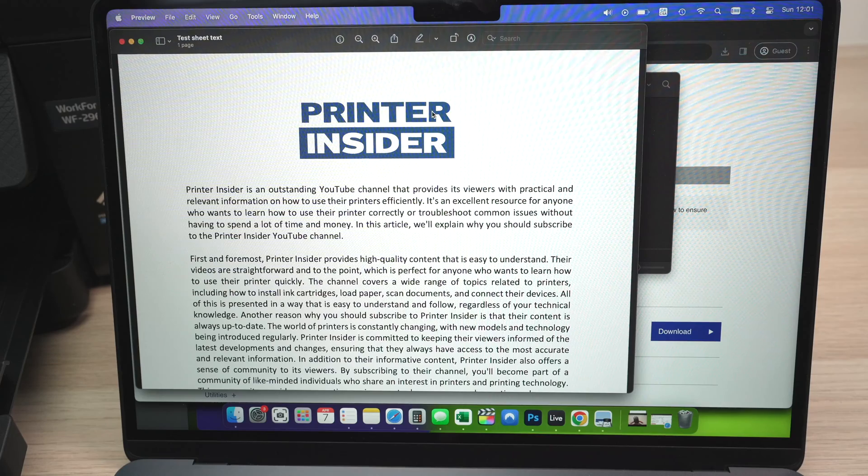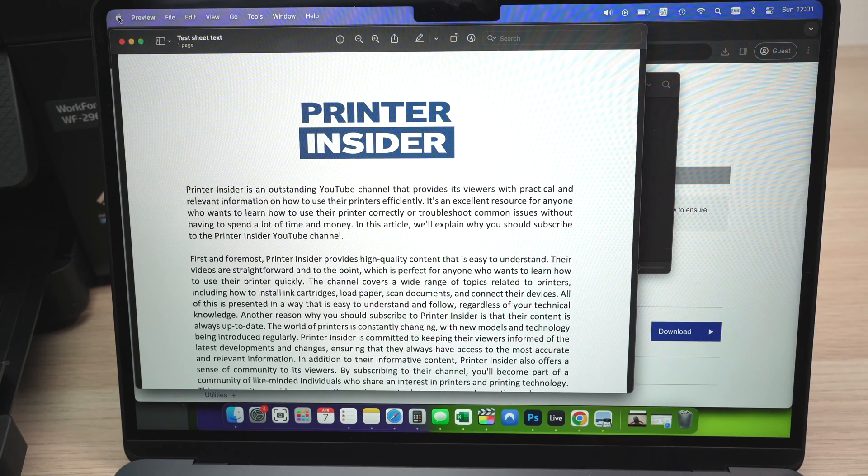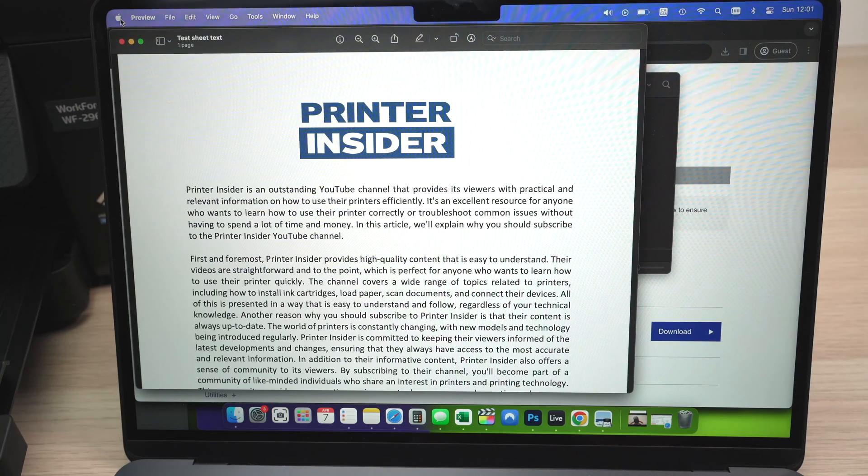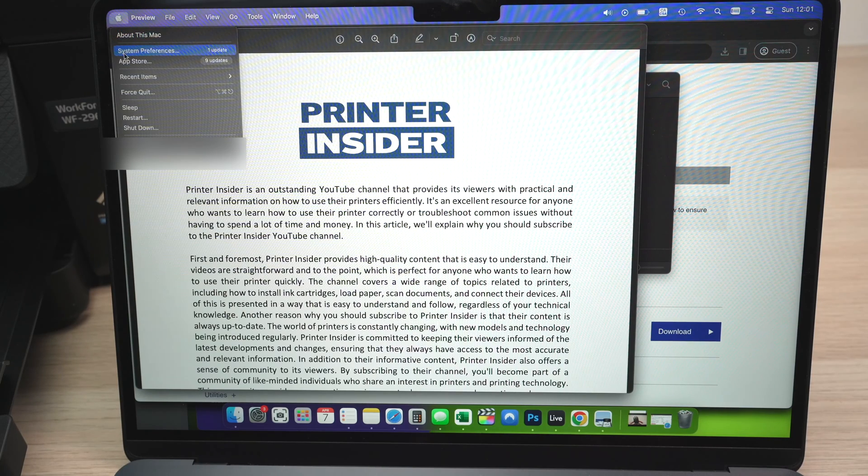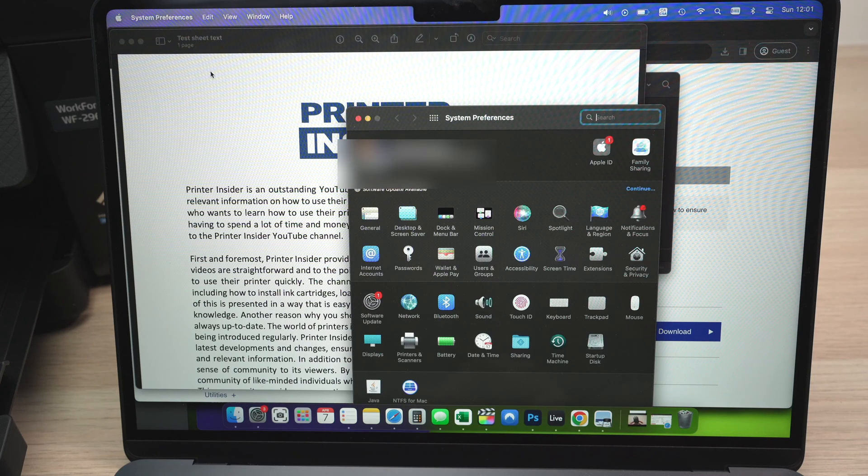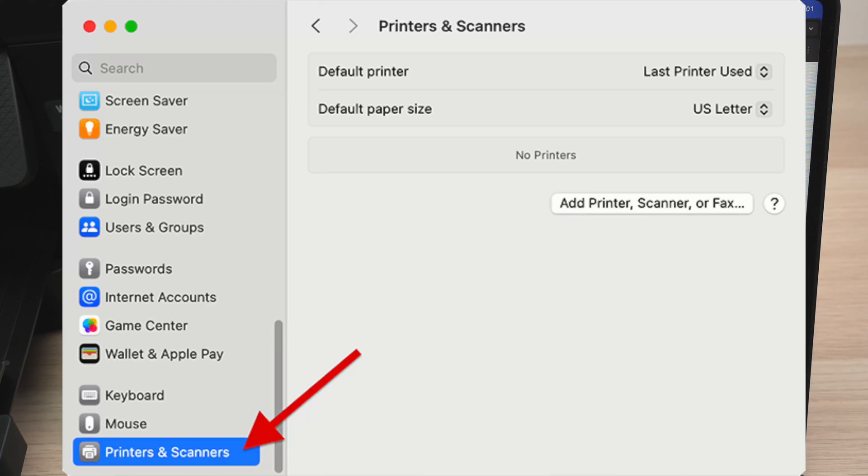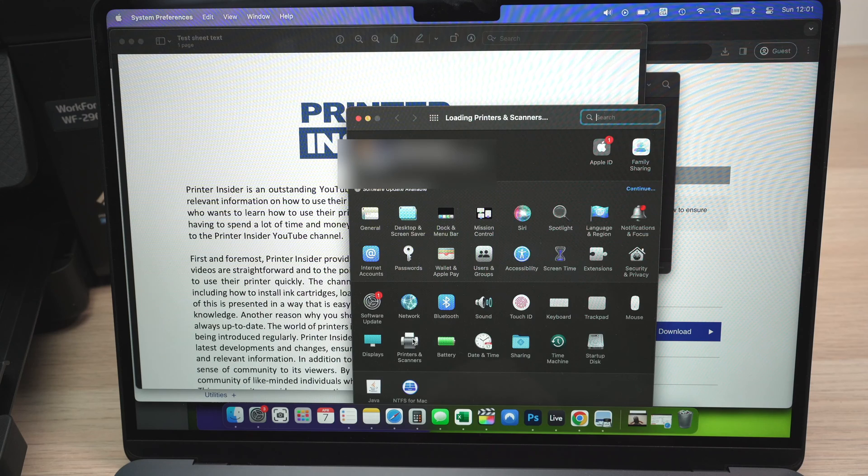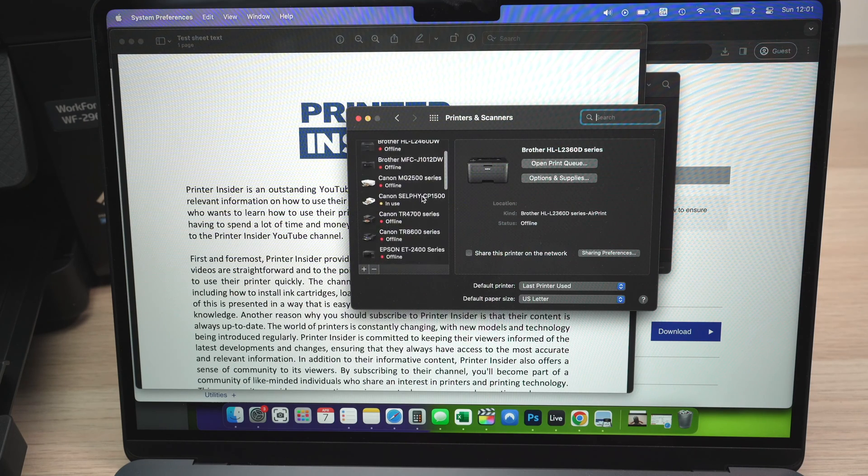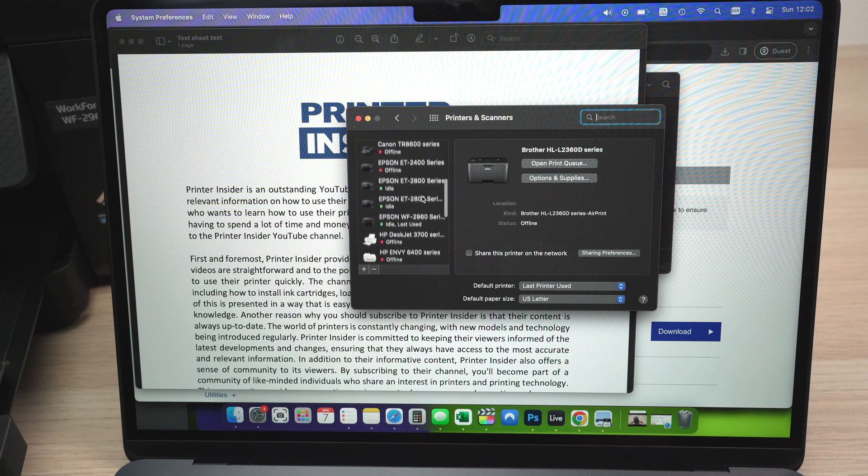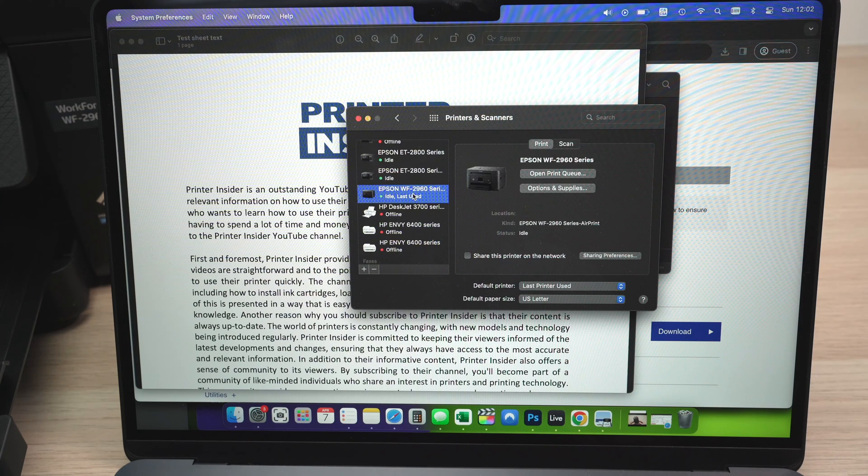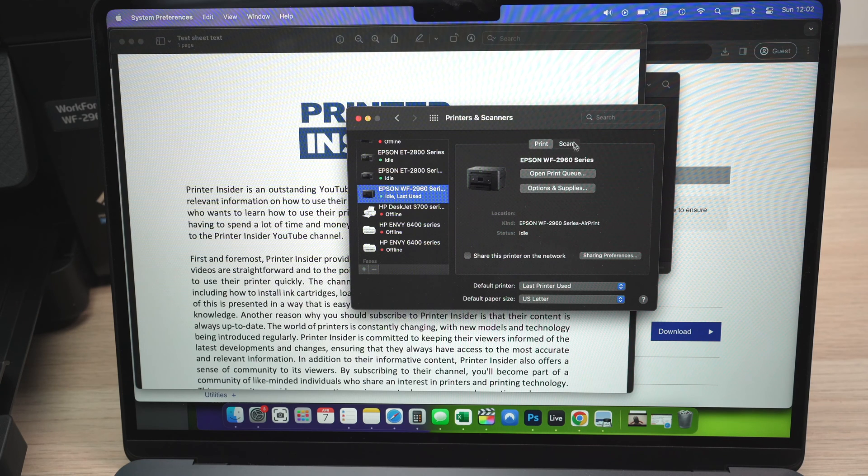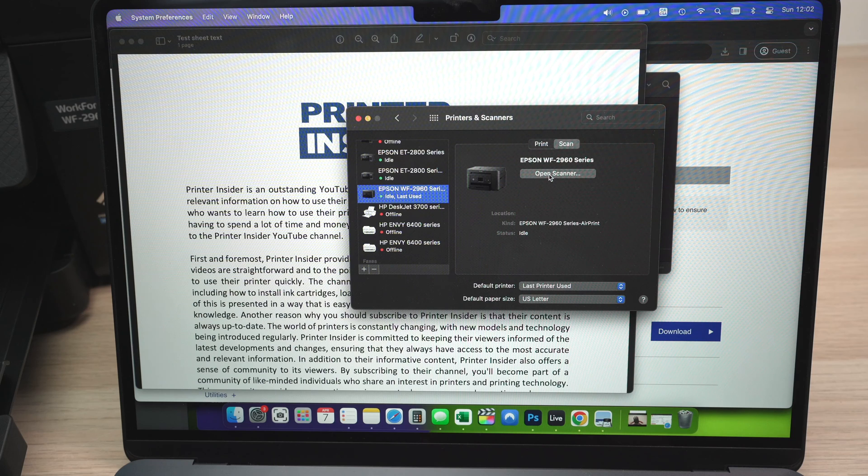So on your Mac computer, you need to go over here under the Mac logo, click on the Mac logo, select system preferences. You'll have this opening up. Again, if you have a new version of Mac OS, it may look different. You need to select printers and scanners. Then from here, make sure you select your printer that is on the list. I'm using this one. And then you should see a scan tab over here, click on it, and then click on open scanner.